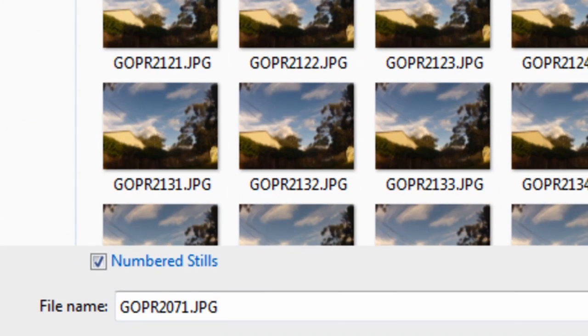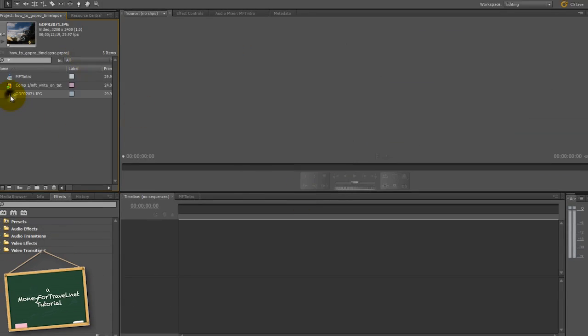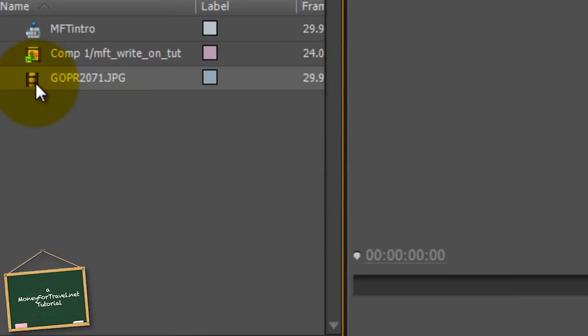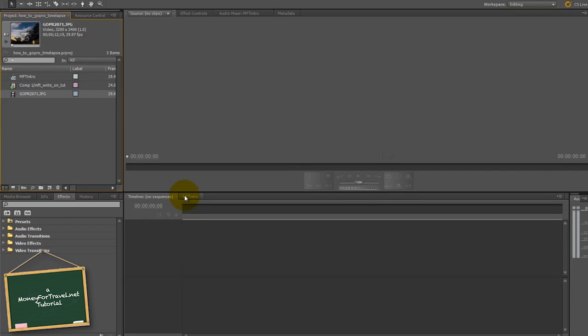If you don't, it will not work. Now all of your images are imported as one big sequence and will play just like a normal video file.